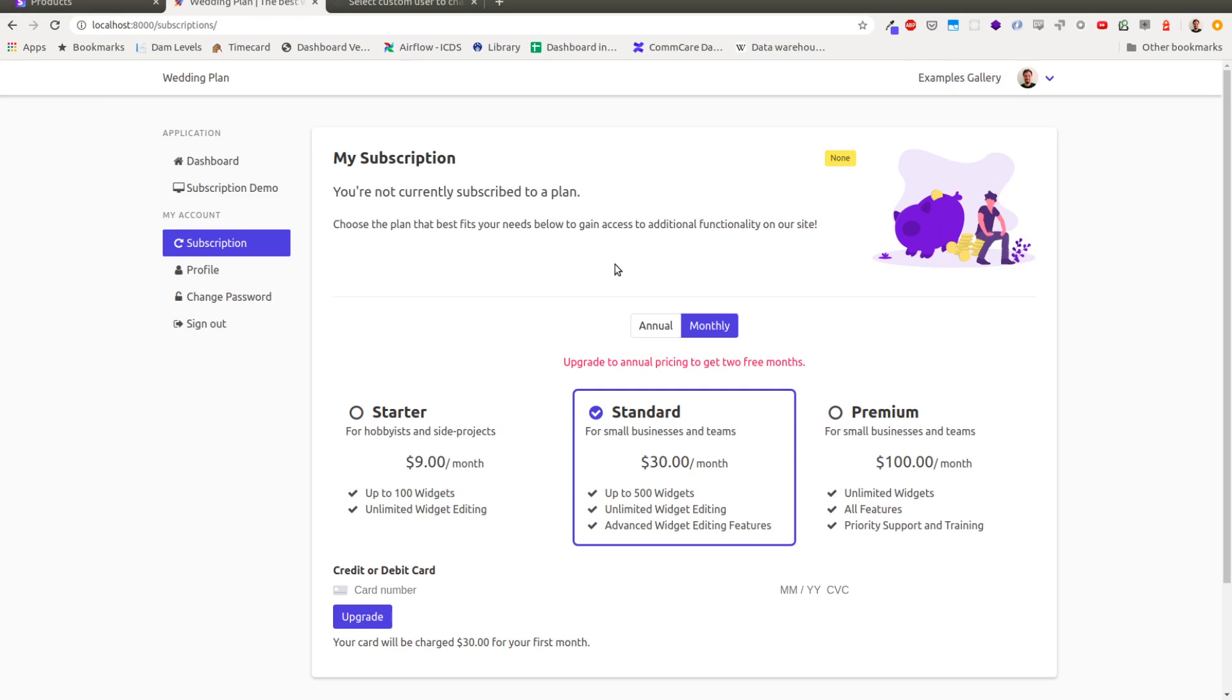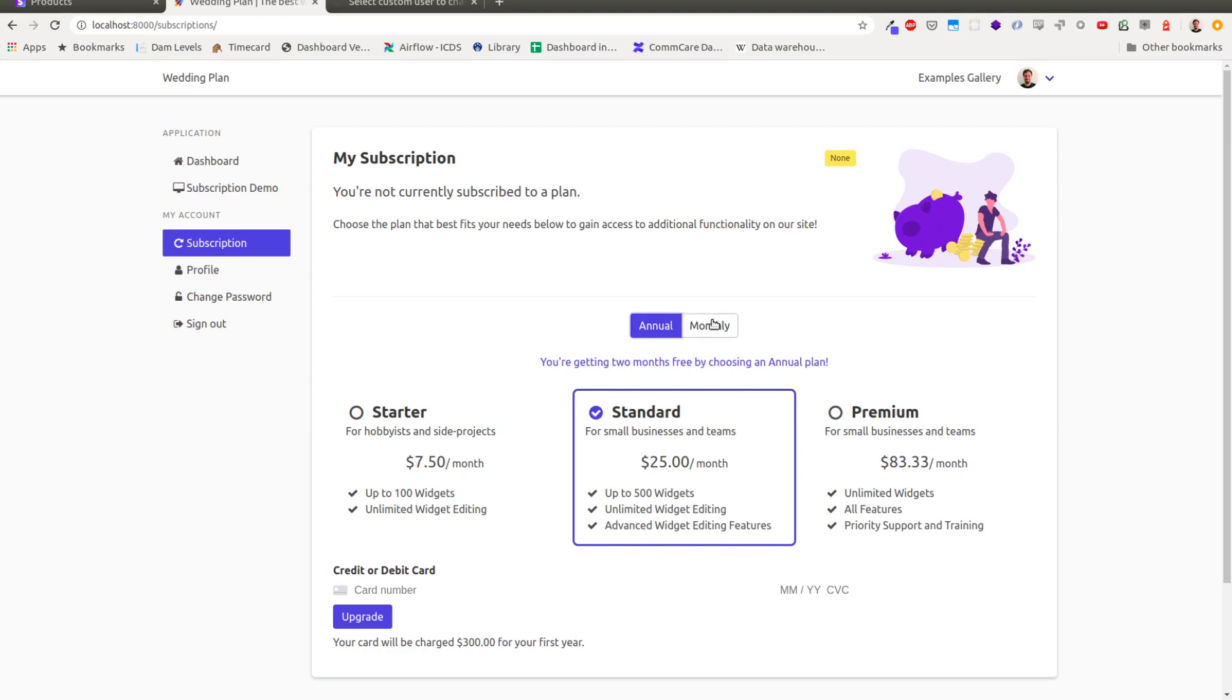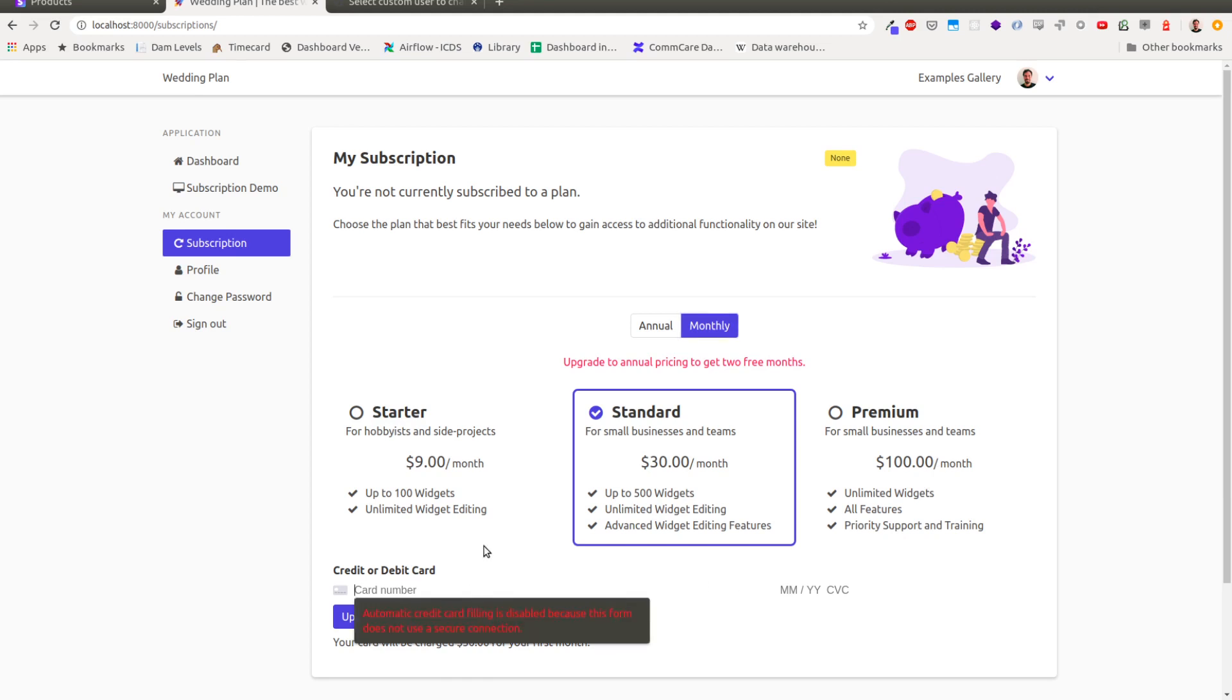So this is your pricing page, and you can see it's got these two options. You can do annual pricing, and you can see the prices are changing here. You can also have monthly pricing. Prices go up a little bit, this credit card form. And I'm just going to show how you set this up and how this works.